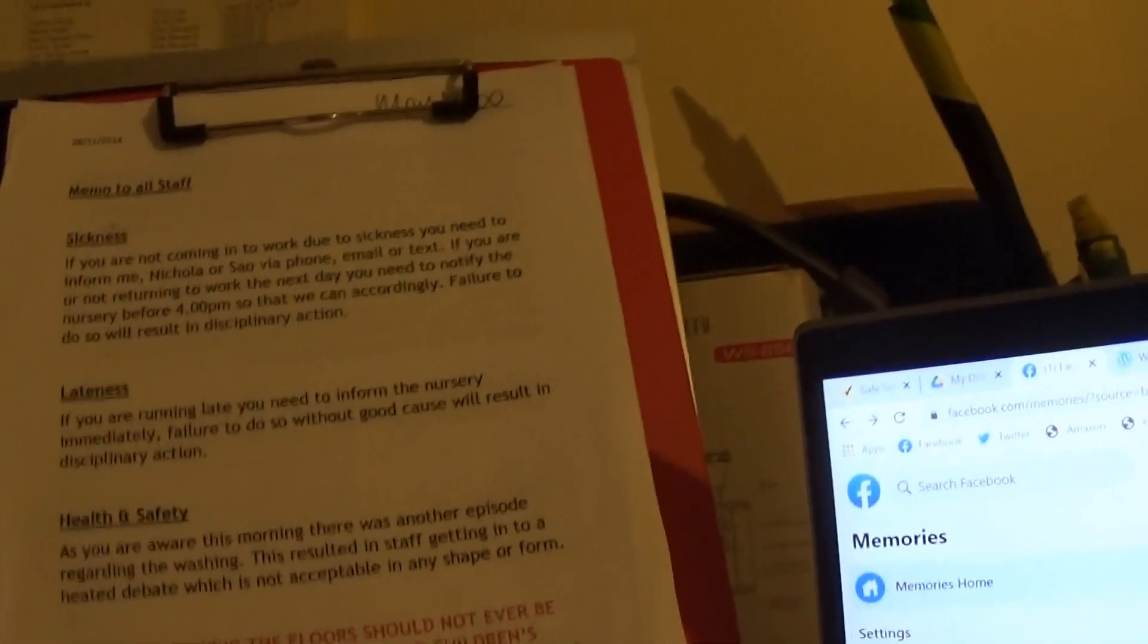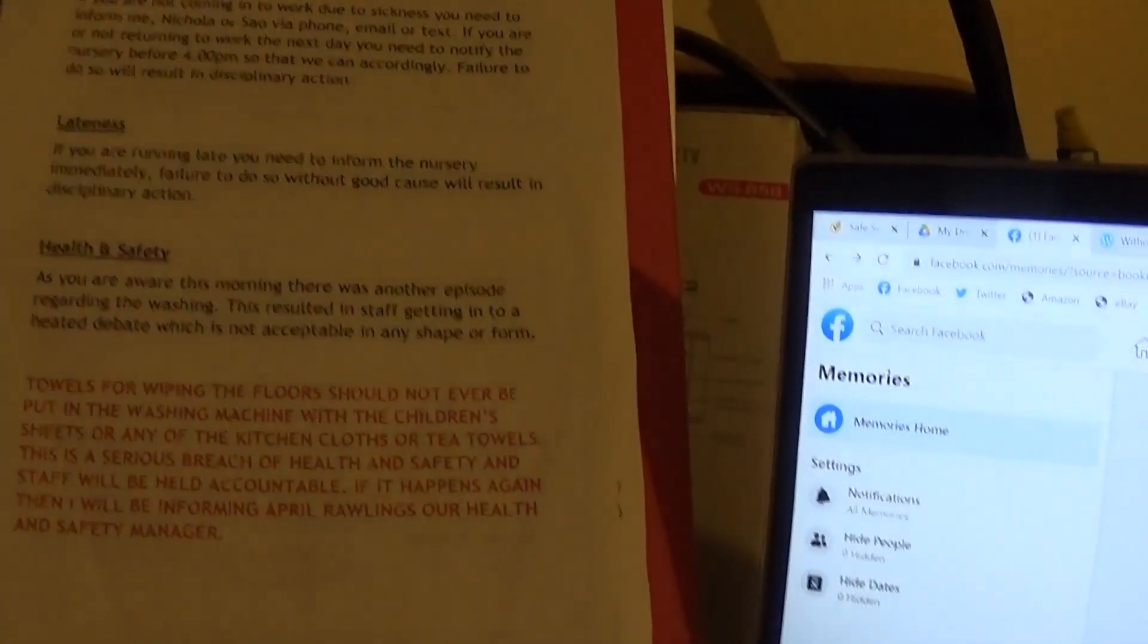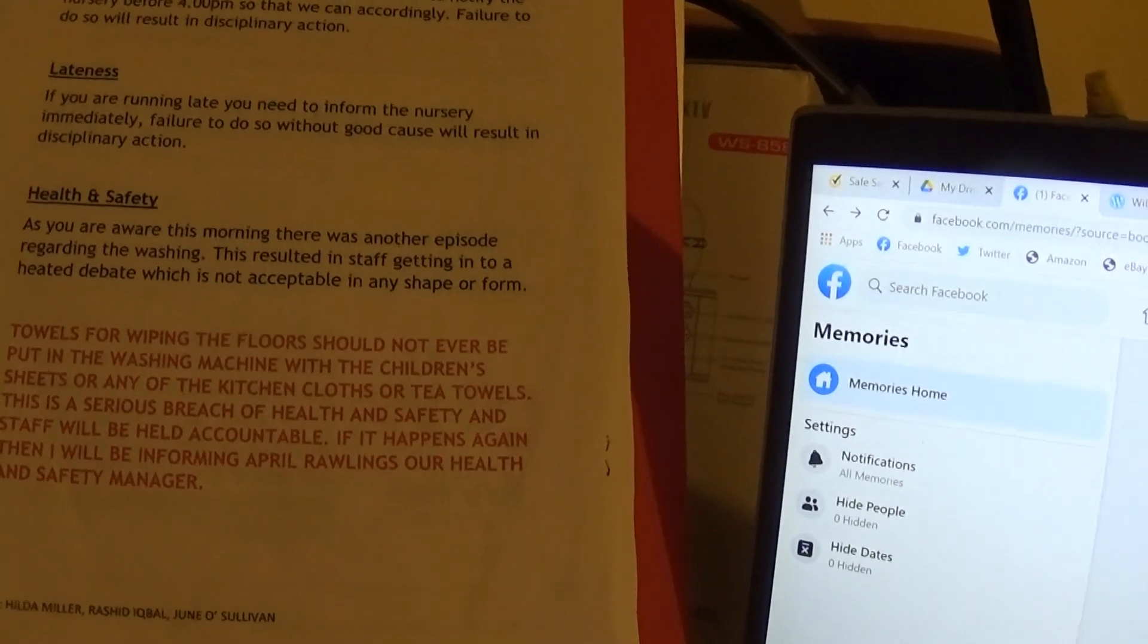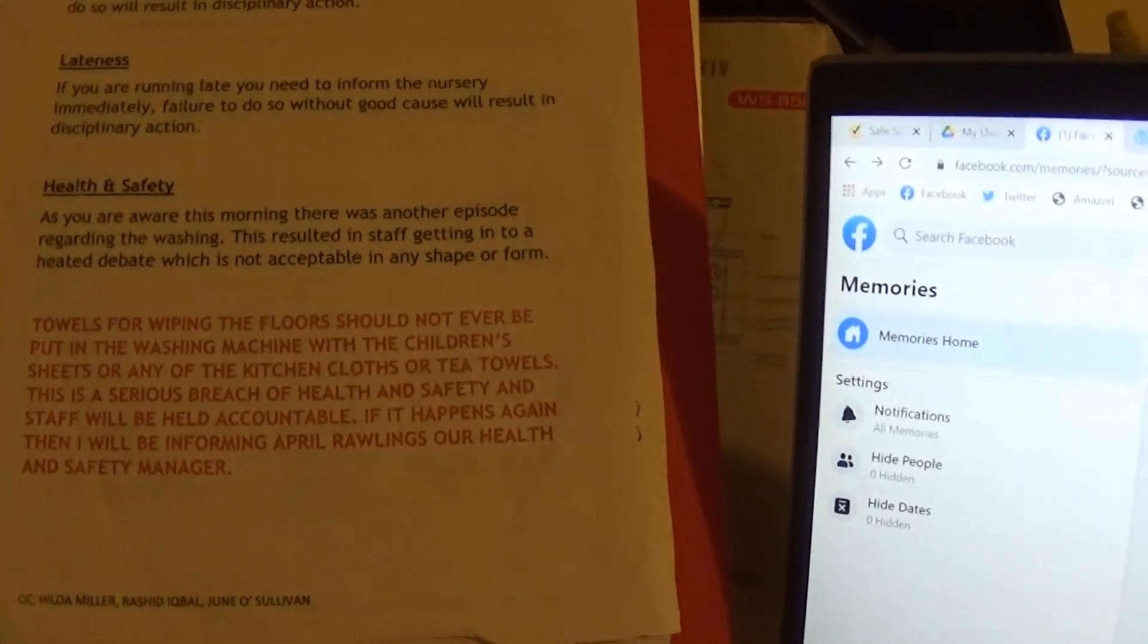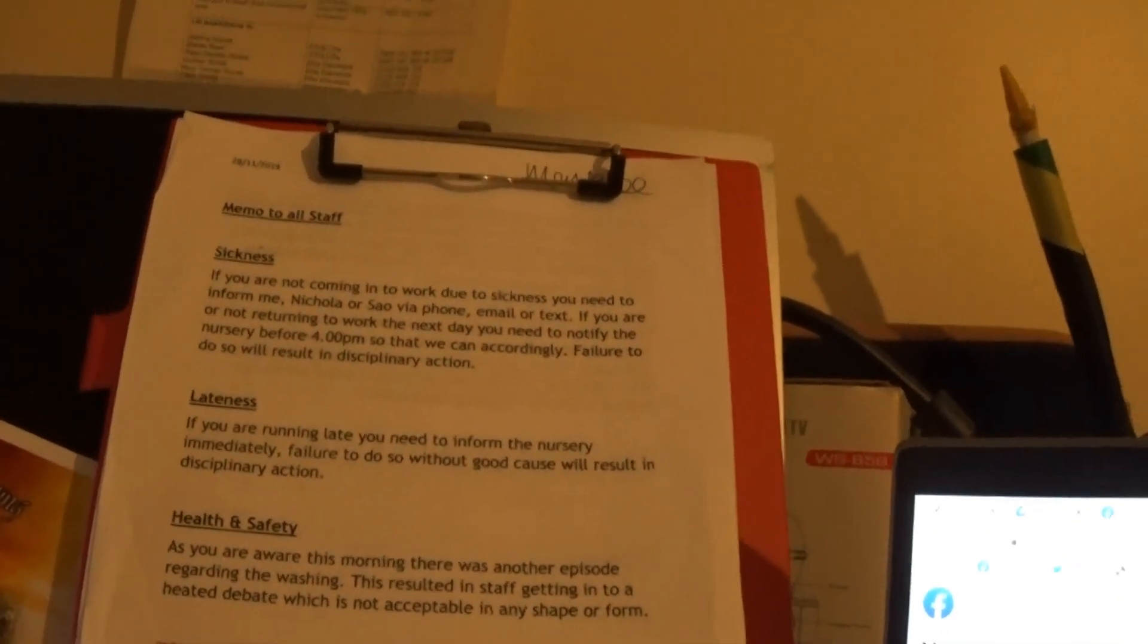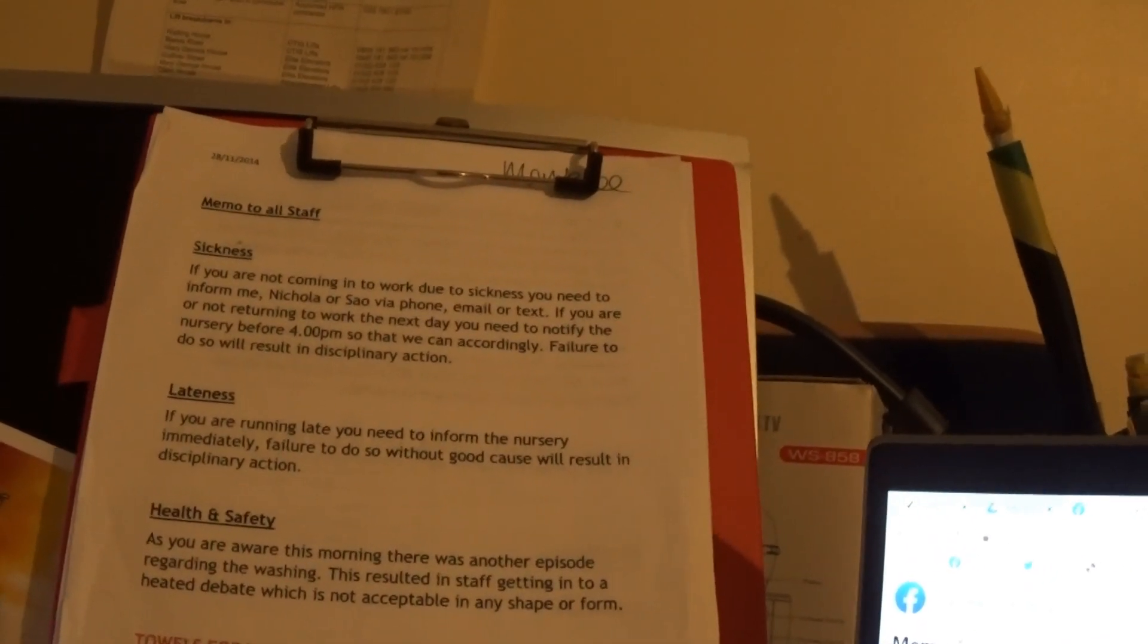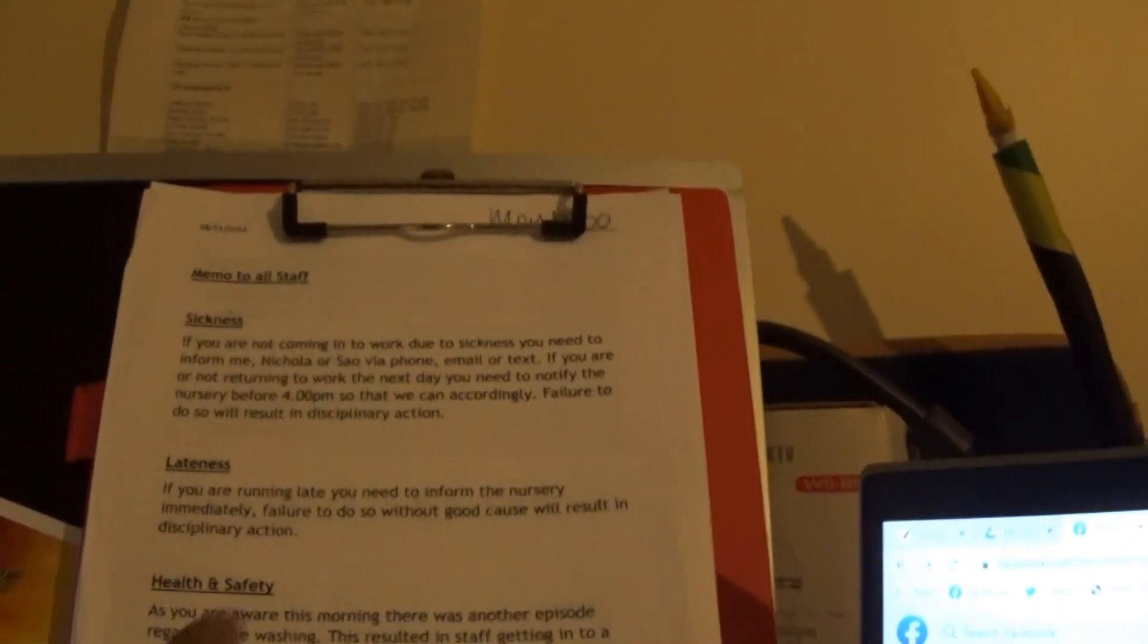Right. So here you see on this one now it's to do with Bird in the Bush. Look at the day. 28th of the 11th, 2014. And these can be considered as threats. If you are not coming into work due to sickness, I was on sick leave. So when this was done, when this incident with the towel occurred, I wasn't at work. I was on sick leave. But, of course, they have to band everybody into it. If you are not coming into work due to sickness, you need to inform me, Nicola or Saw, via phone, email or text. If you are or are not returning to work the next day, you need to notify the nursery before 4 p.m. so that we can accordingly. Failure to do so will result in disciplinary action.